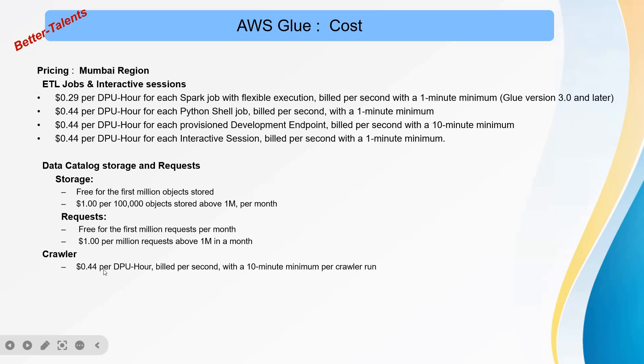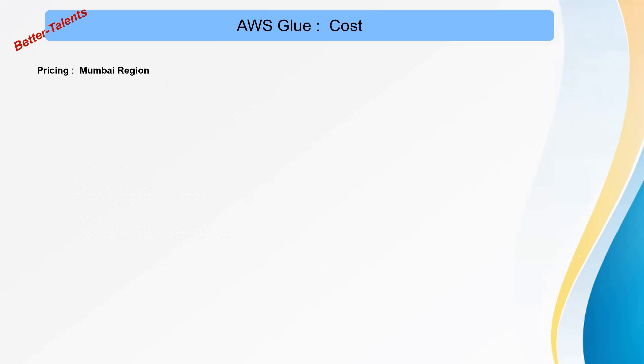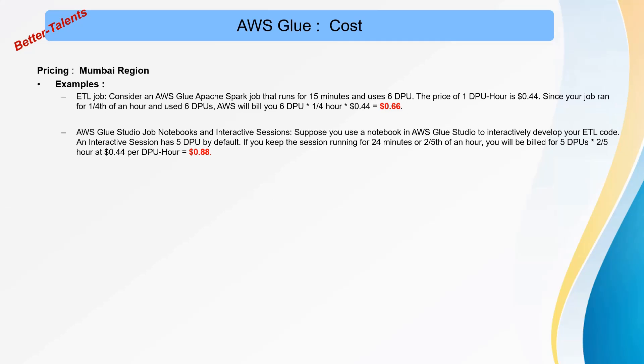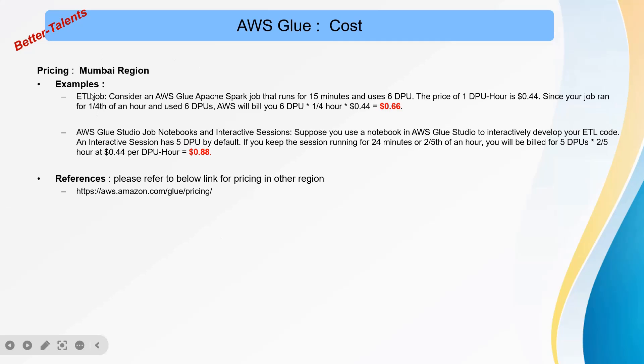For crawlers, the price is similar to running an interactive session: $0.44, billed per second with a 10-minute minimum per crawler run. Now let's take an example to create better understanding. Say you have an ETL job, an Apache Spark job, that runs for 15 minutes and uses 6 DPU.